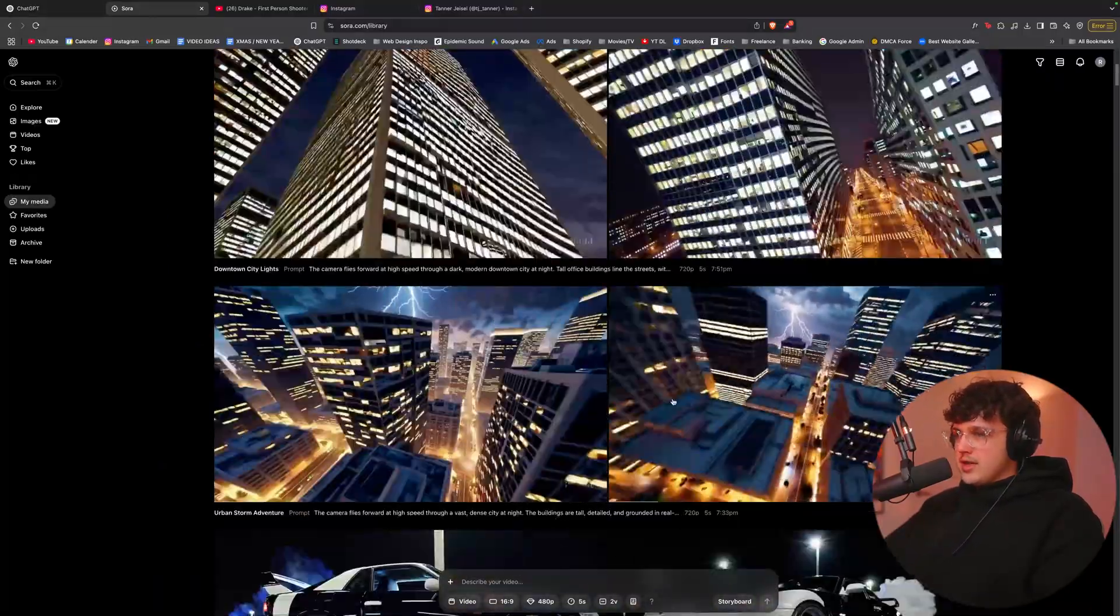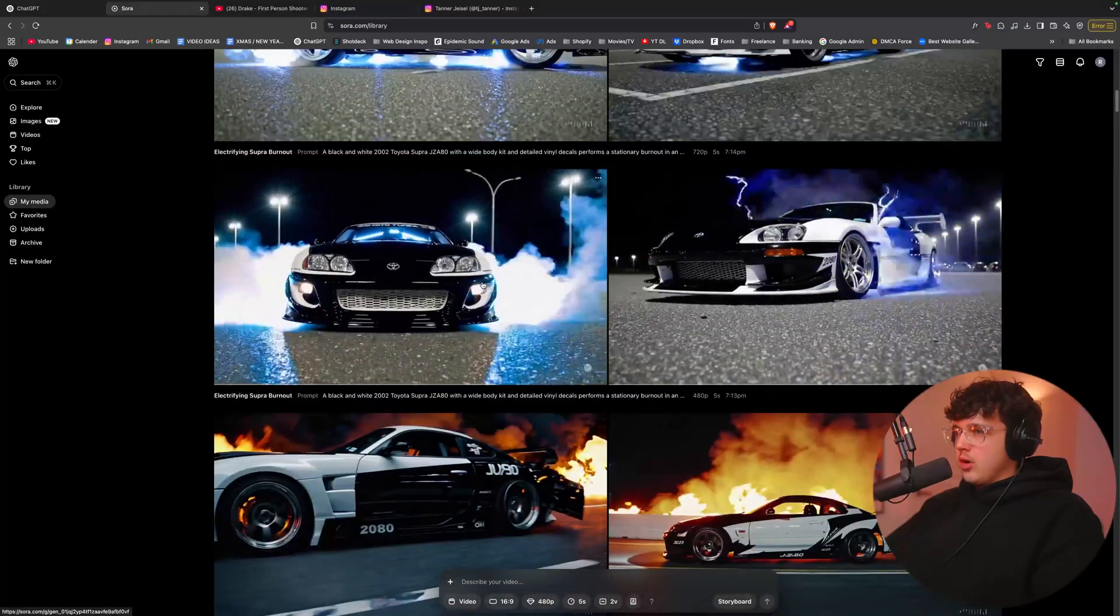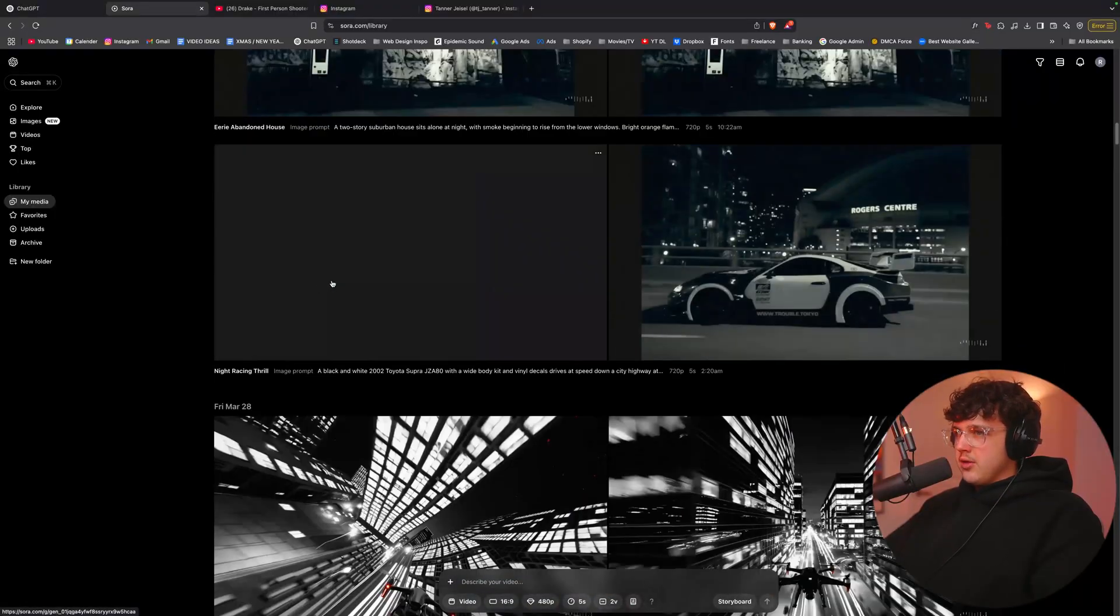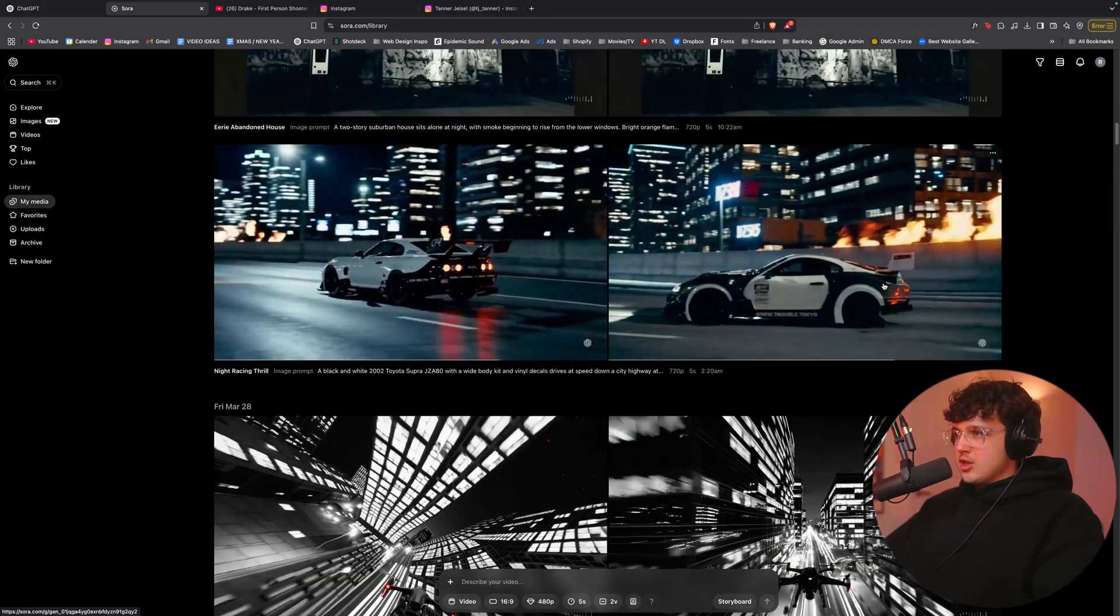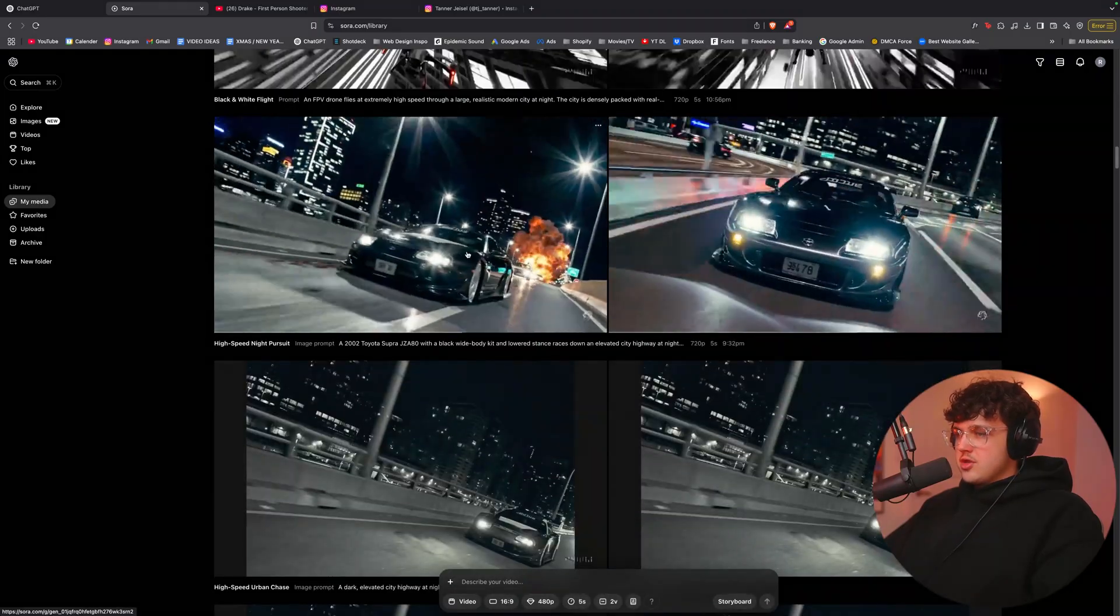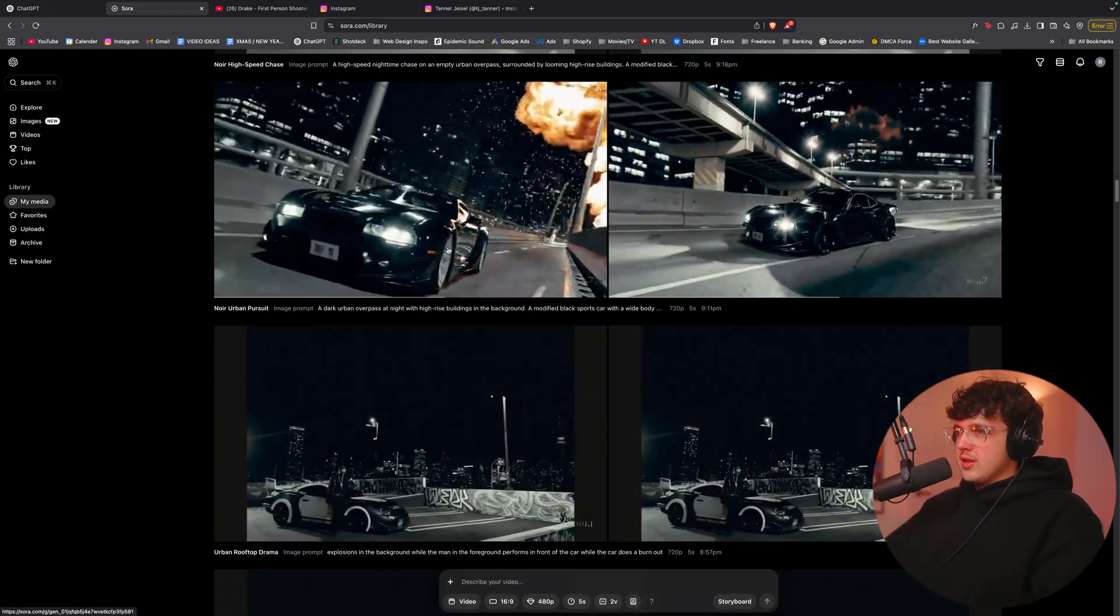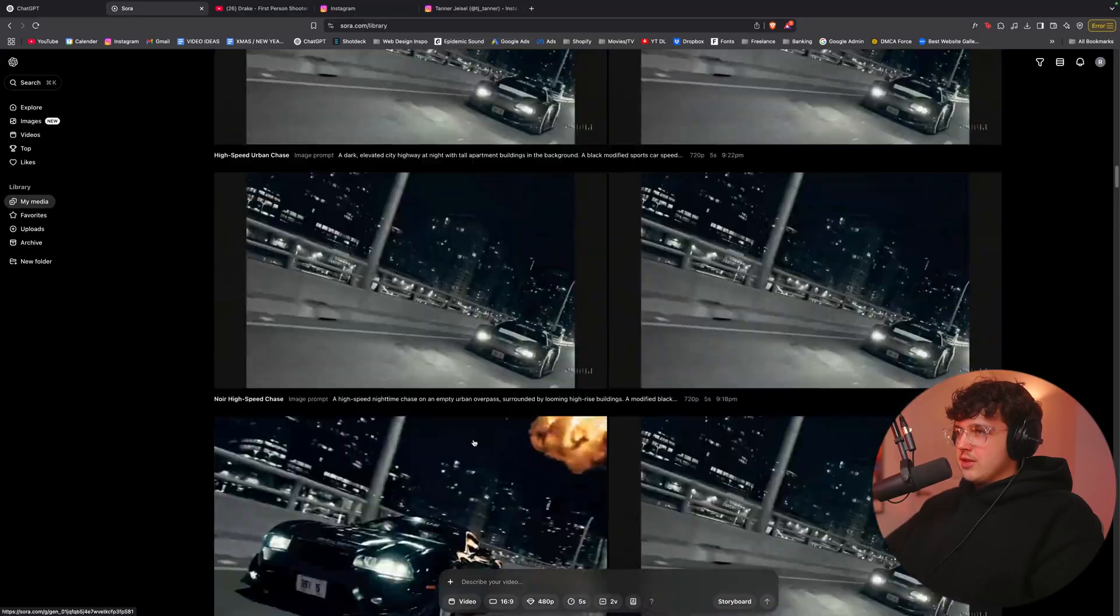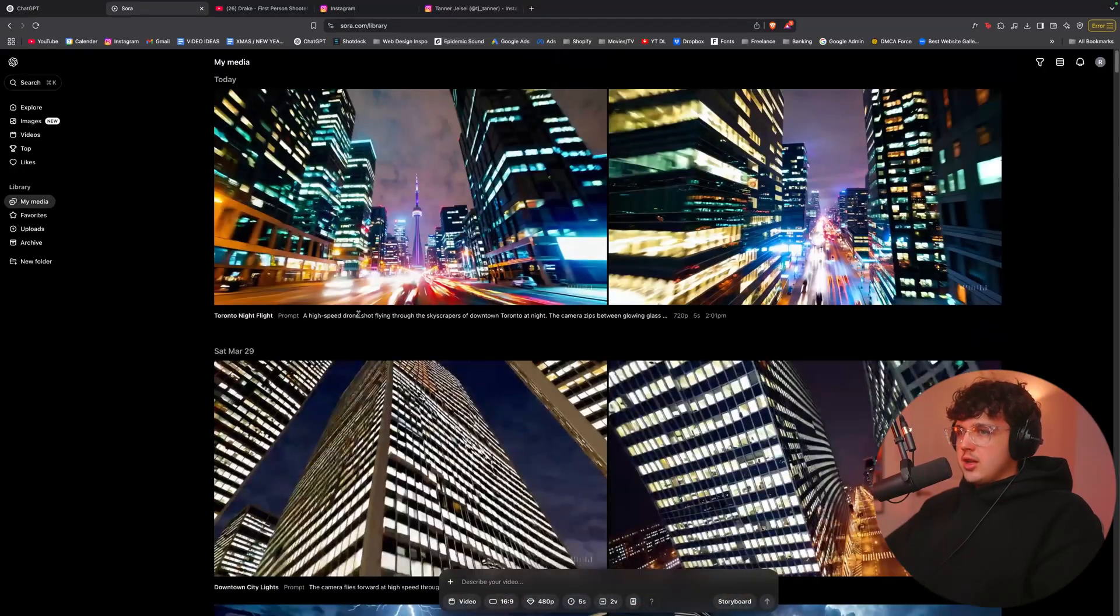And I'll show you guys a bunch of other examples here. So you have these ones, you have these ones, and then Tanner, who I showed out before, made these for a music video that we're currently working on right now. You guys can see how nuts. Sometimes it doesn't match perfectly, but this is just so insane that this is AI creating this.